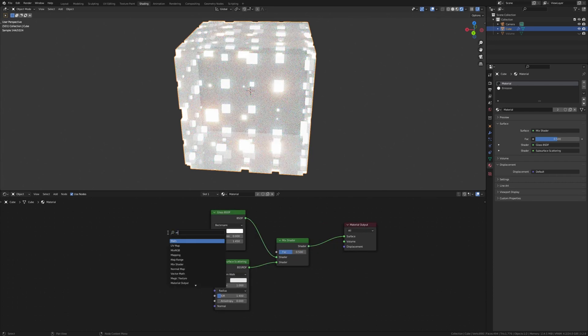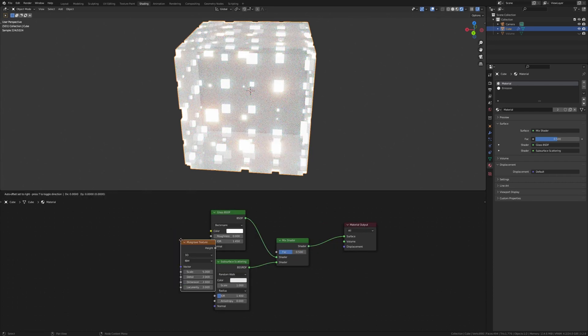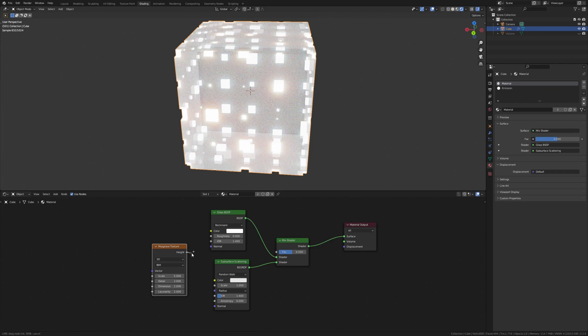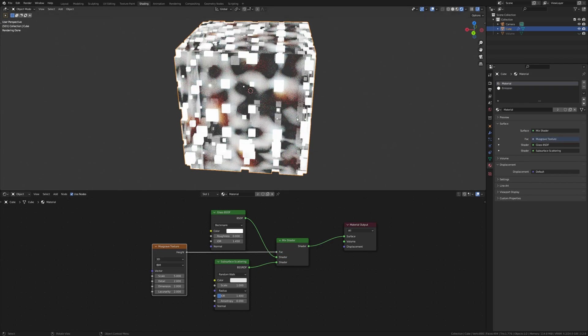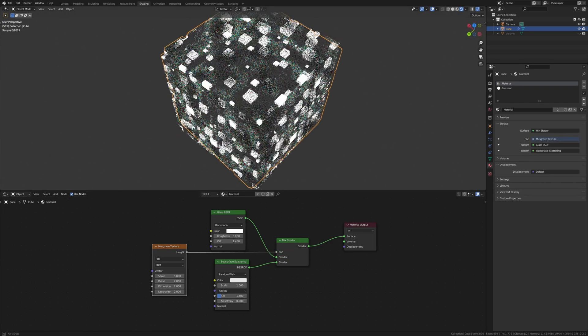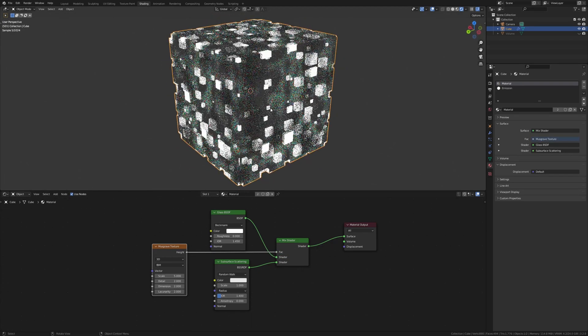And now let's add a Musgrave texture. Plug the height into the factor. And as you can see now we have this cool effect.